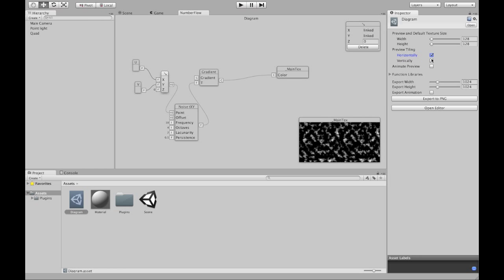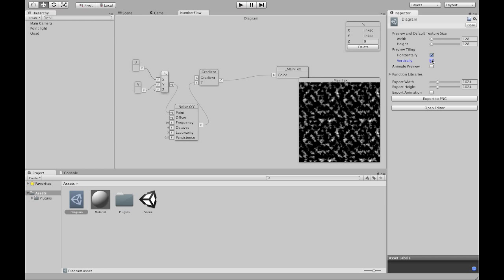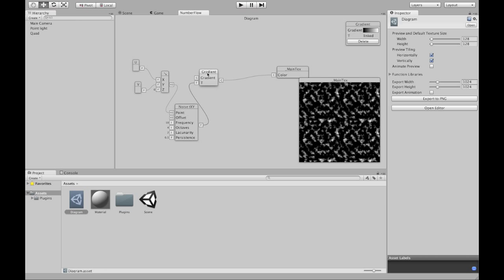And as you can see, it tiles. But there's a lot of black in it. Why is there a lot of black in it? Because the noise is negative about half of the time. And the gradient only expects values between 0 and 1.